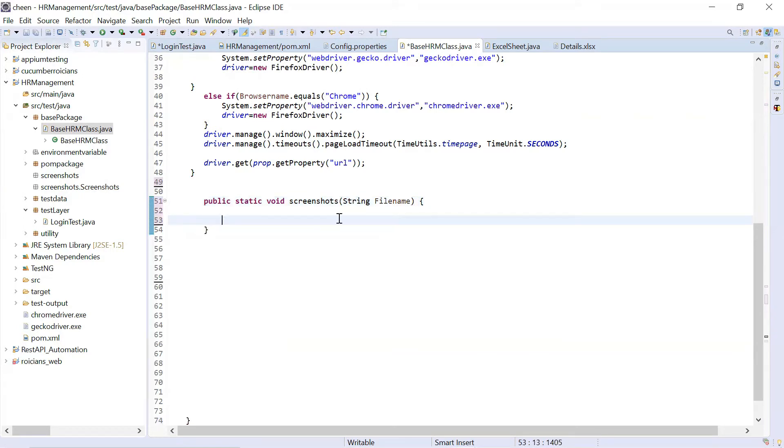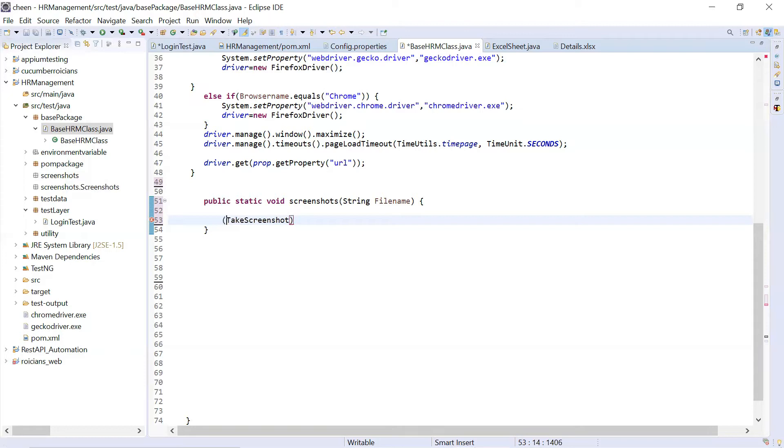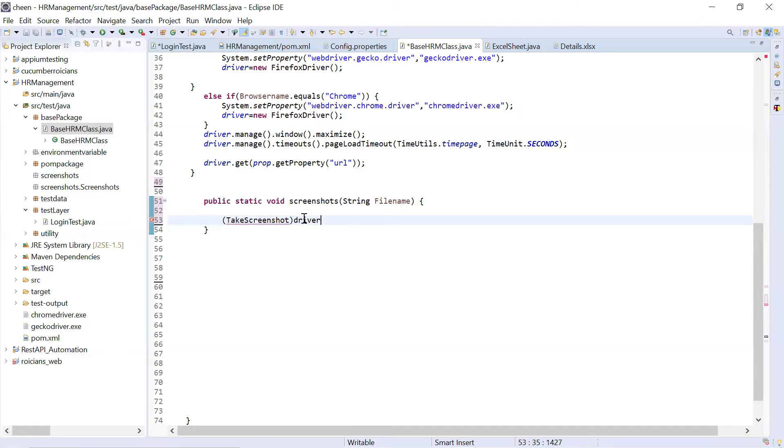So first step is we will be using an interface to take the screenshot, that is TakesScreenshot. Let me put the driver object which is driver to screenshot. In order to do so guys, you will be putting it like this. Put this in brackets. And here you will write driver. Driver is the object. Driver is my WebDriver's object reference. And I'm using it with this interface. Now we will close this.